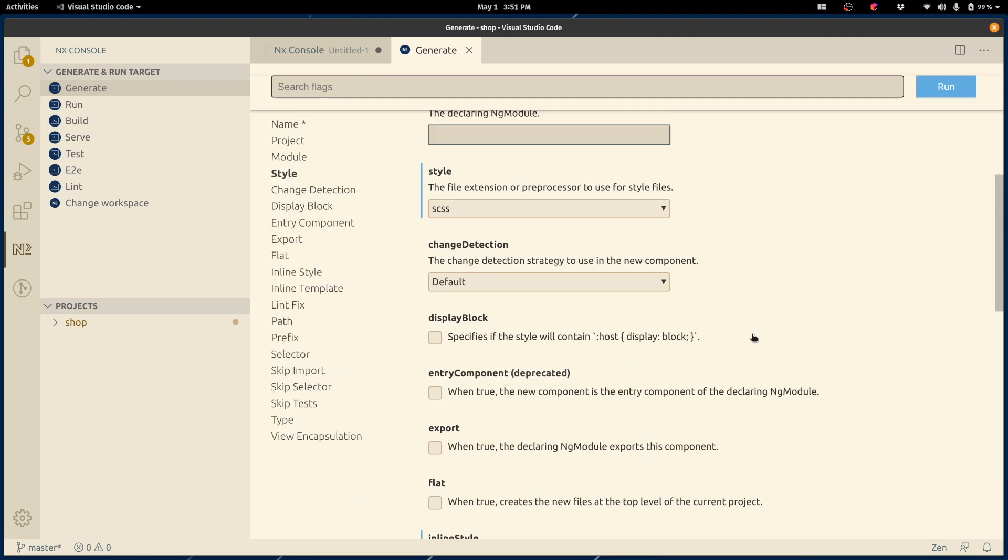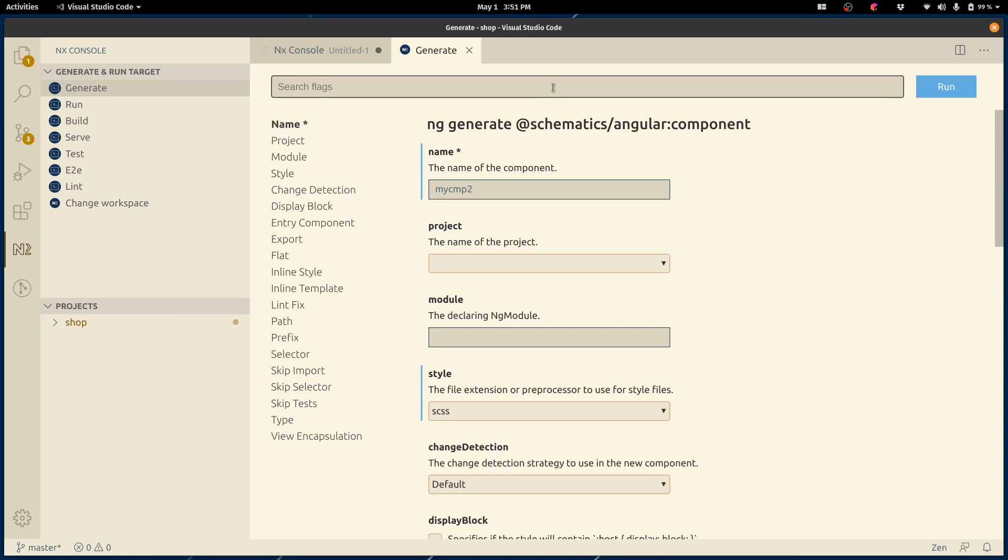That's useful, especially for schematics you don't often use. Not the component schematic, but something new. Like you installed NestJS support, you're trying to figure out how to create nest primitives, and you're just unfamiliar with schematics. This is huge.